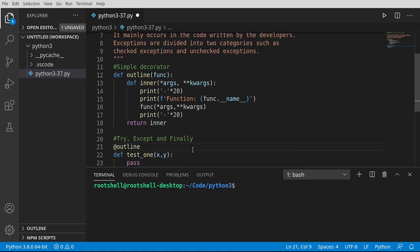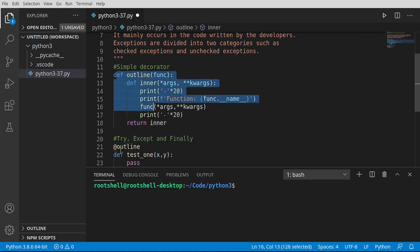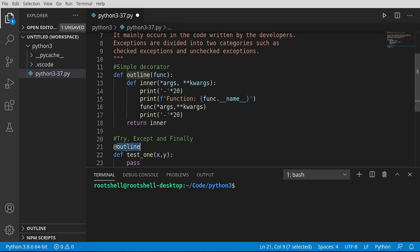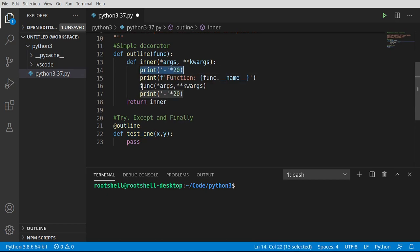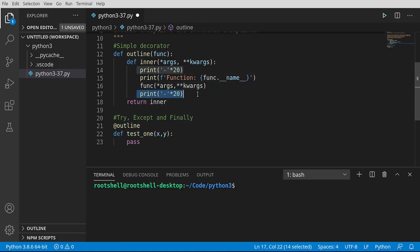I'm just immediately going to call pass. We're going to go ahead and use our decorator. Again, if you have no idea what a decorator is, or if this looks horrible, watch the previous video I've done on decorators. But basically, when we call this, it's going to print, call the function, and then print again. That's really all we're doing, even though it looks kind of confusing.